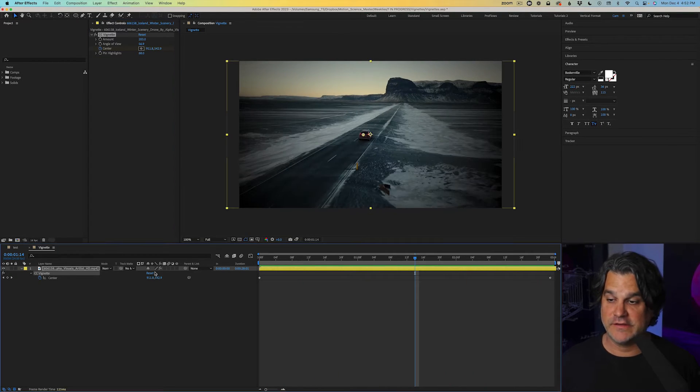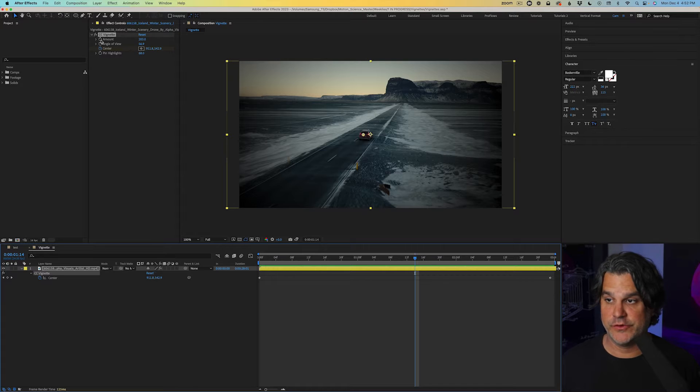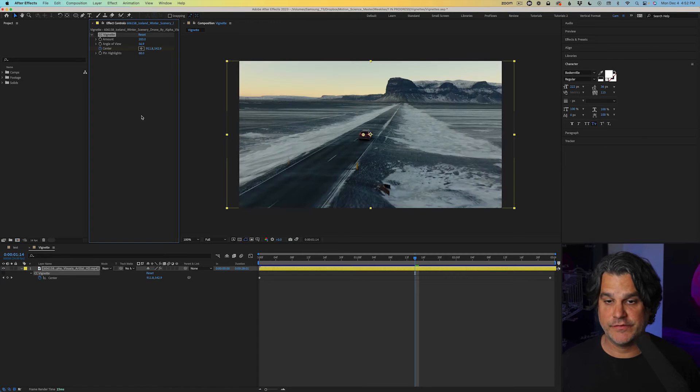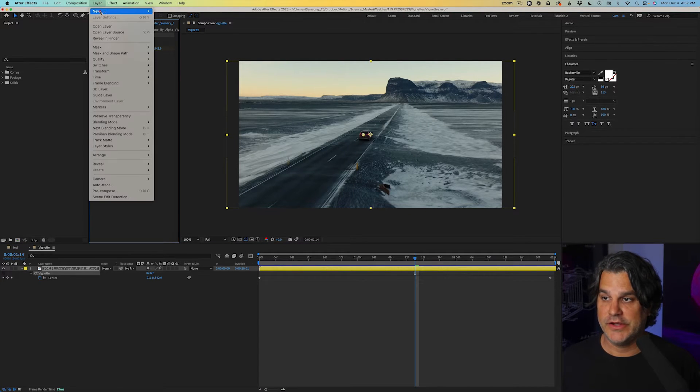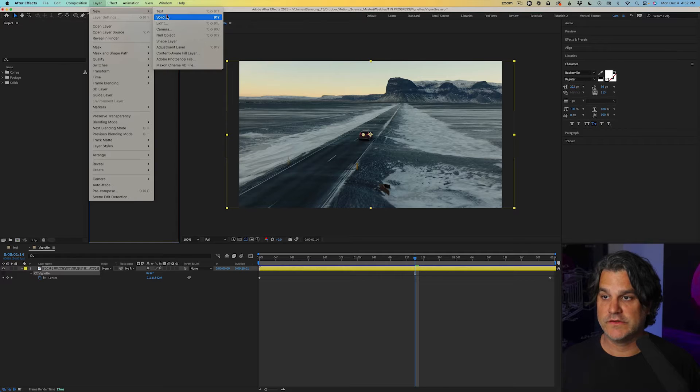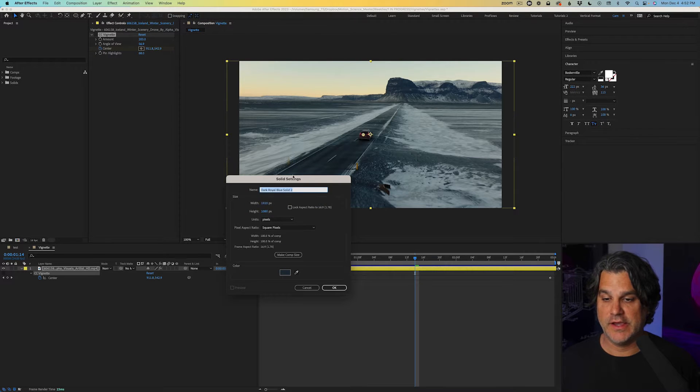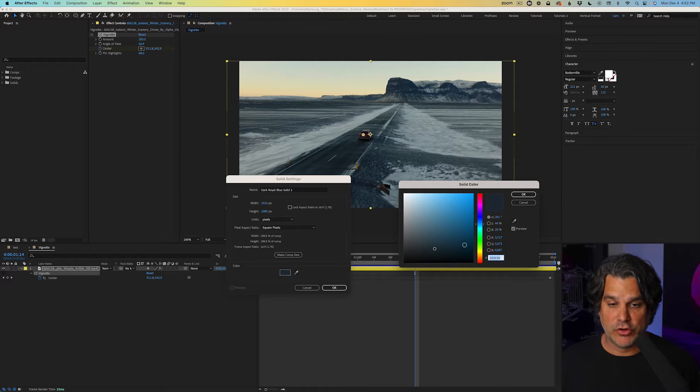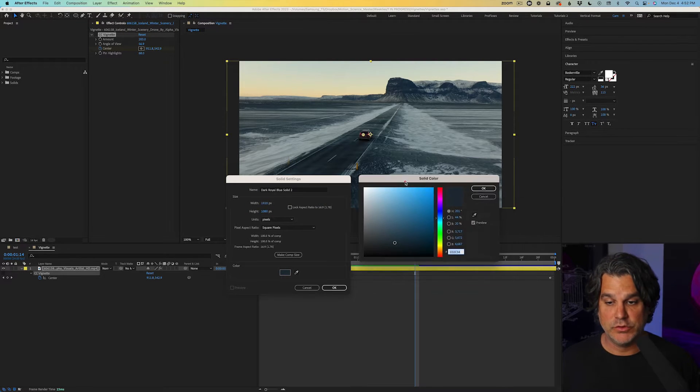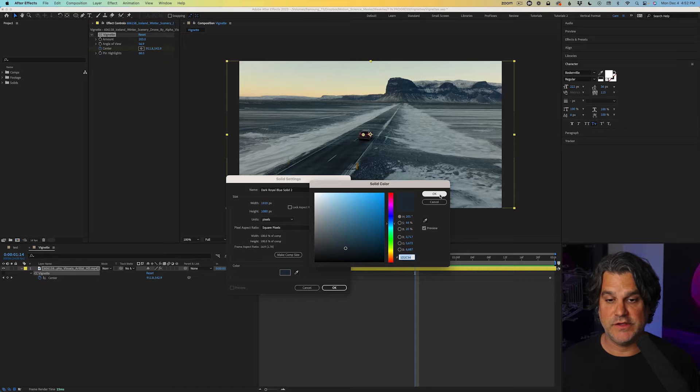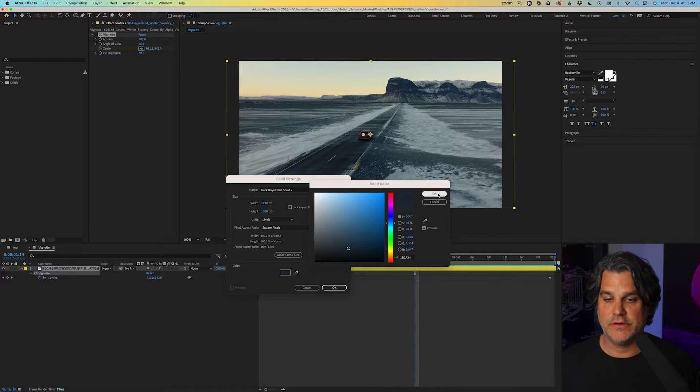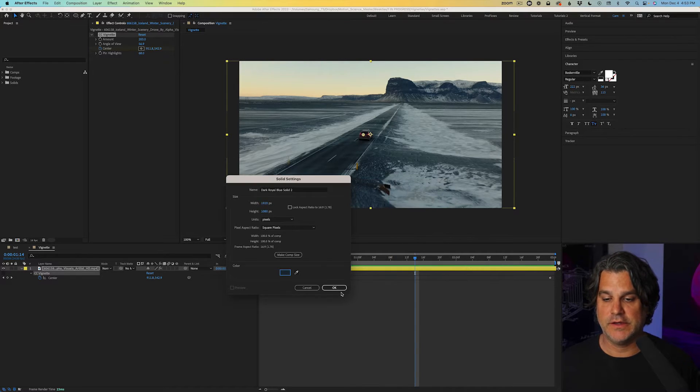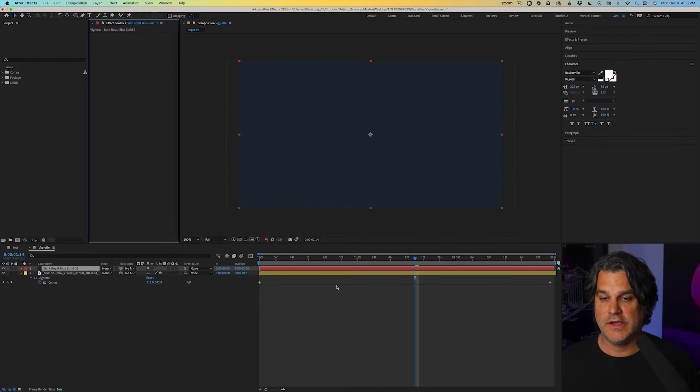Now I can take this a step further by turning off vignette. We're back to our original plate. Go to layer new solid, and I can create a dark blue solid like we see here. And this is just a matter of me sampling the road right in here, clicking okay. And now we have a solid above it.